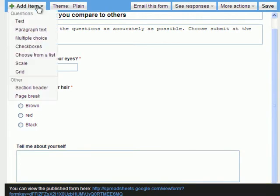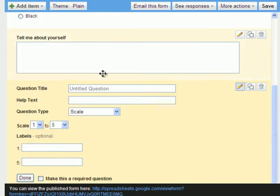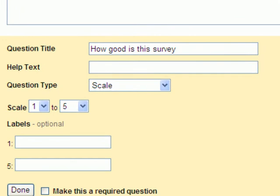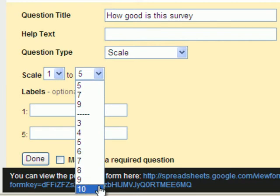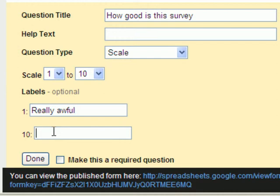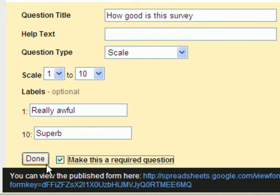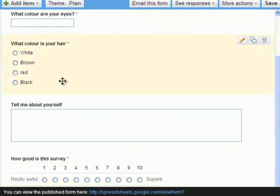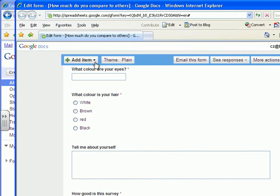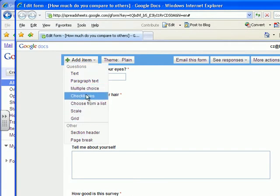I'm going to add another item. And this one, I'm going to choose as a scale. I'm going to say how good is this survey, and it's a scale between 1 and 10. And 1 is really awful, and number 10 is superb, and I actually want to find answers about this. So, I'm going to click on that as a required question. Done. And I can keep going up here, adding new items, and doing whatever I want them to be, however they go in.